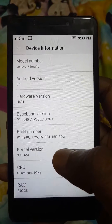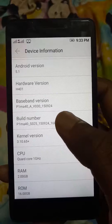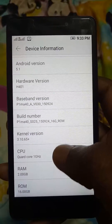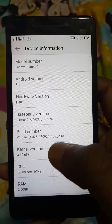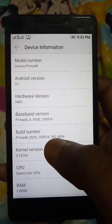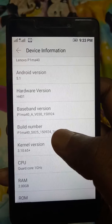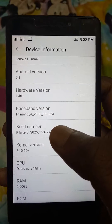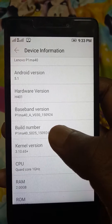In this phone it should be under Device Information. Here you can see model number, Android version, hardware version, baseband version, build number, and color. You need to tap the build number seven times, and then developer mode will be activated.